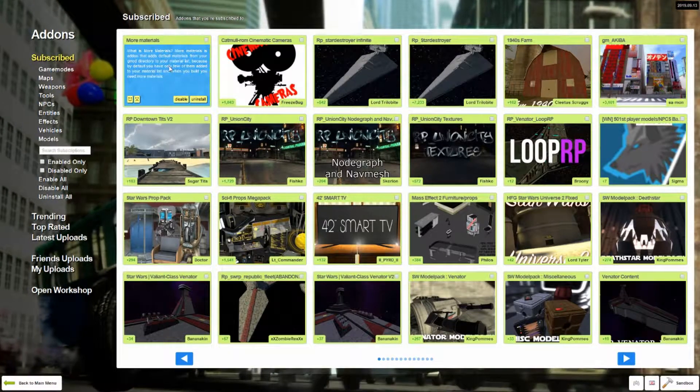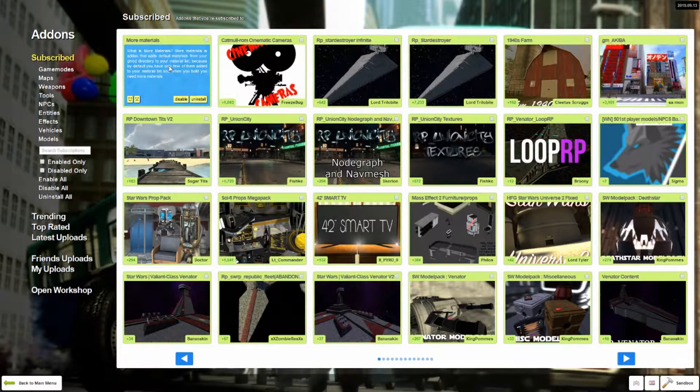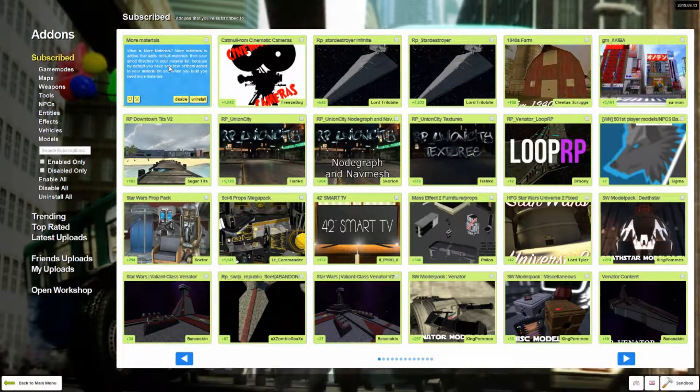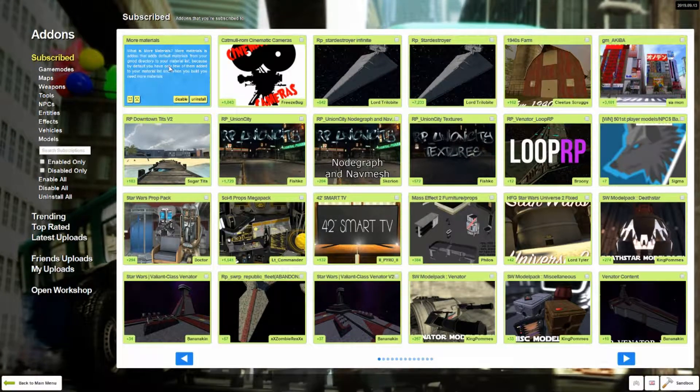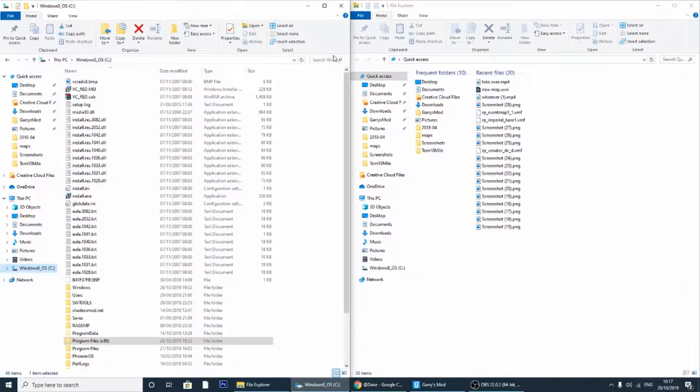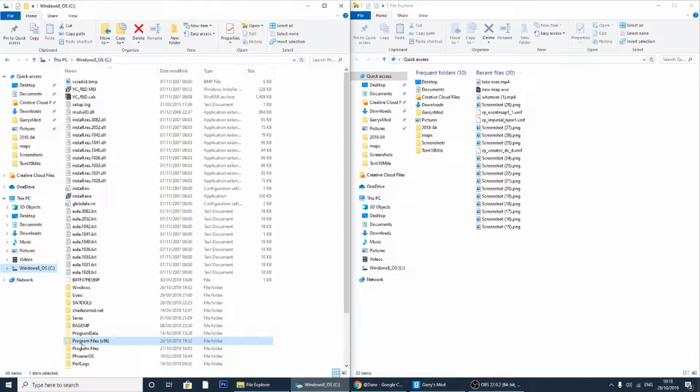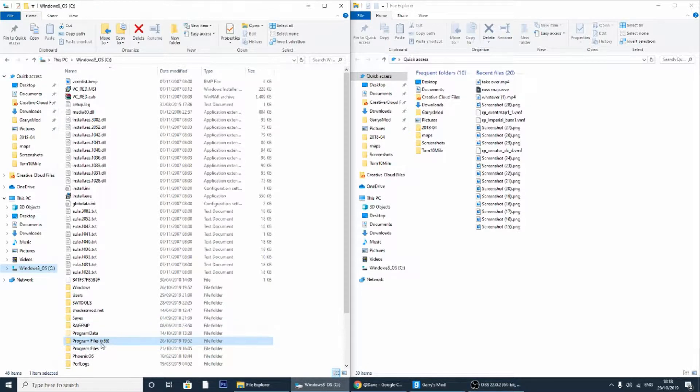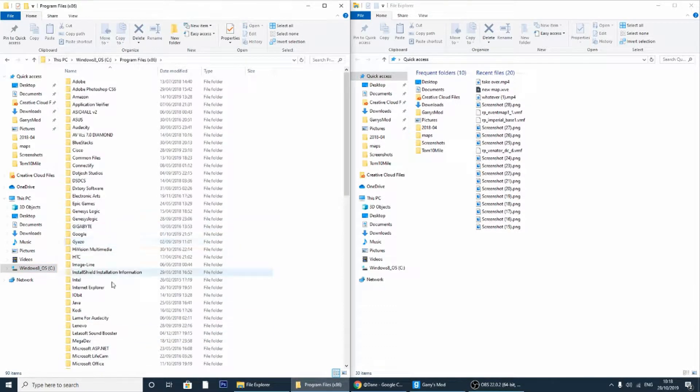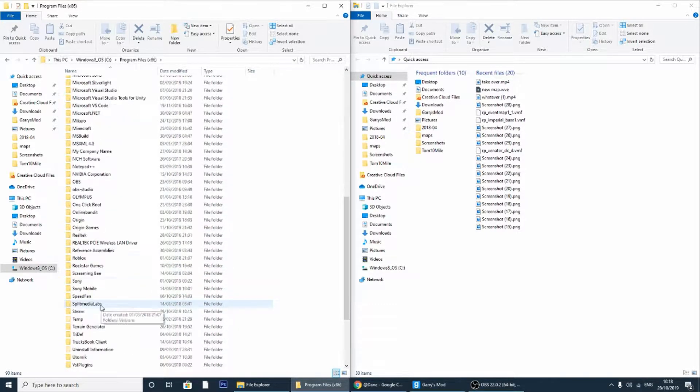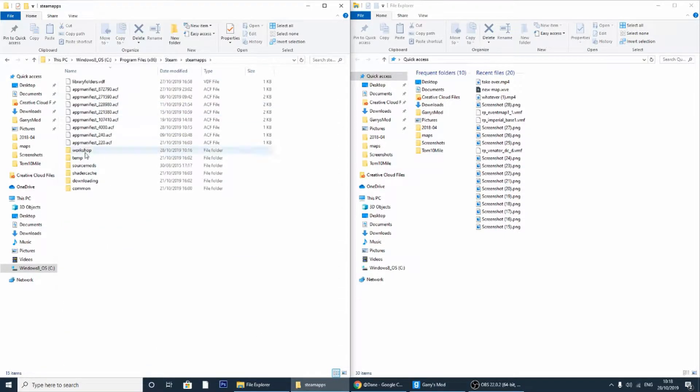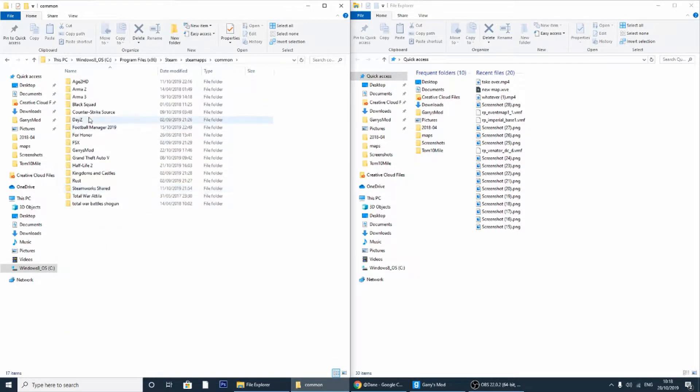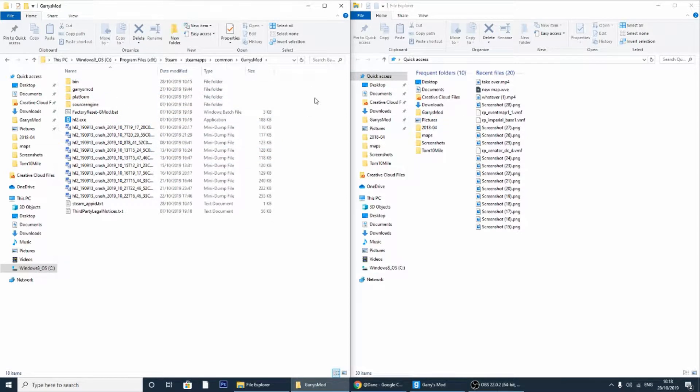Now you want to make your way back to the folders section of your computer. The next step is to locate your Garry's Mod folder. To do this you gotta go to Program Files (x86) on a 64-bit version computer, then find the Steam folder, go to steamapps, go to common, and then find Garry's Mod. This is where you want to be.